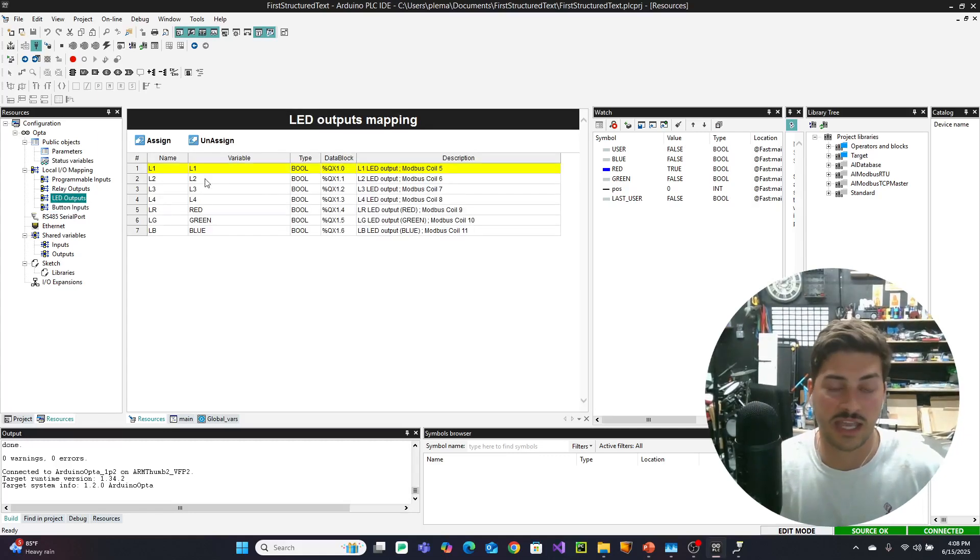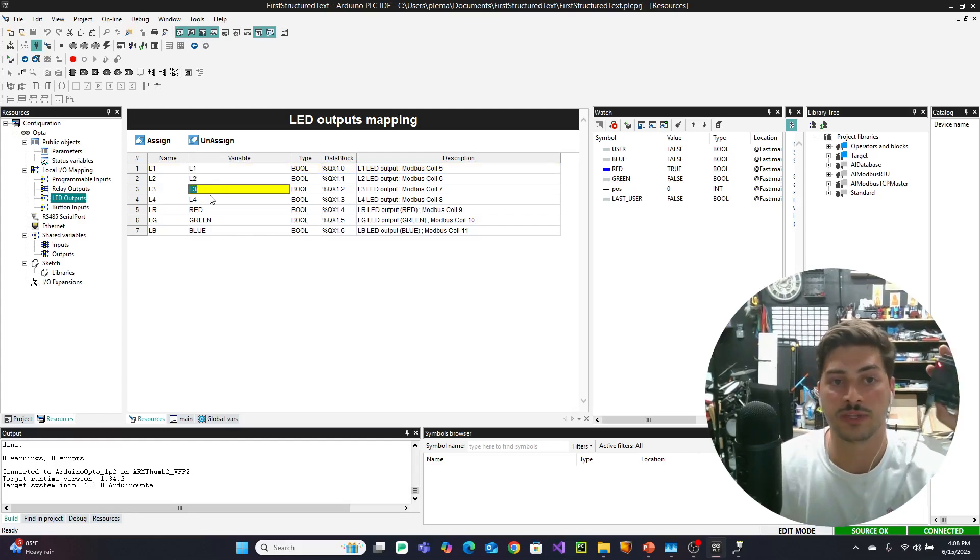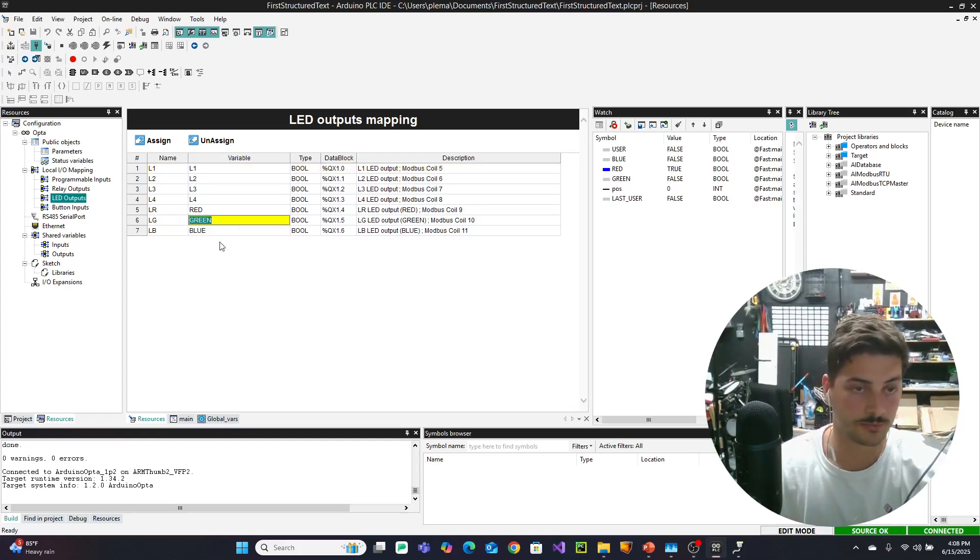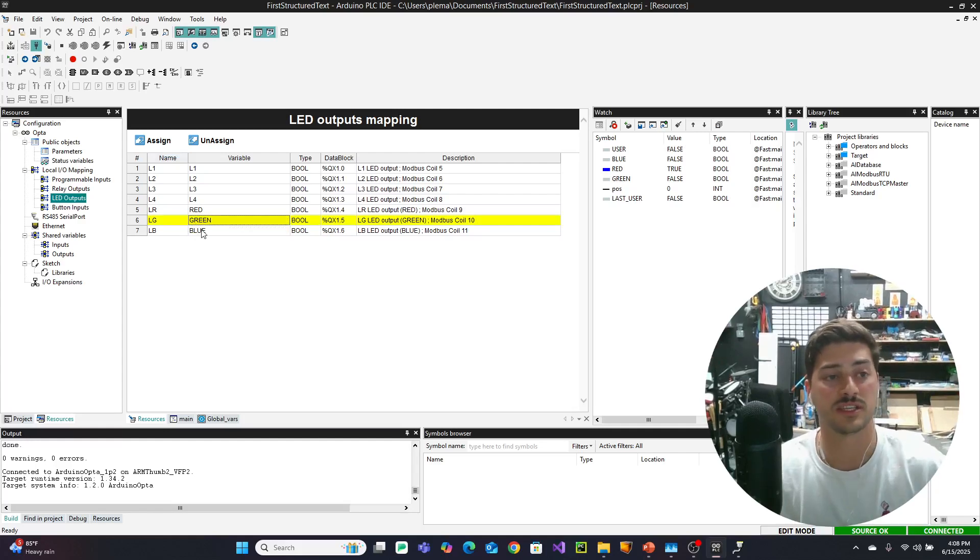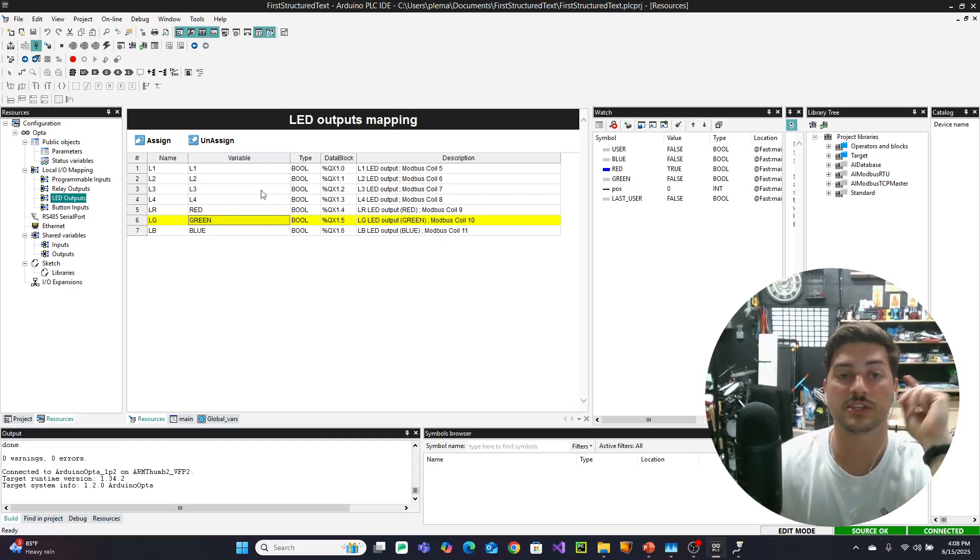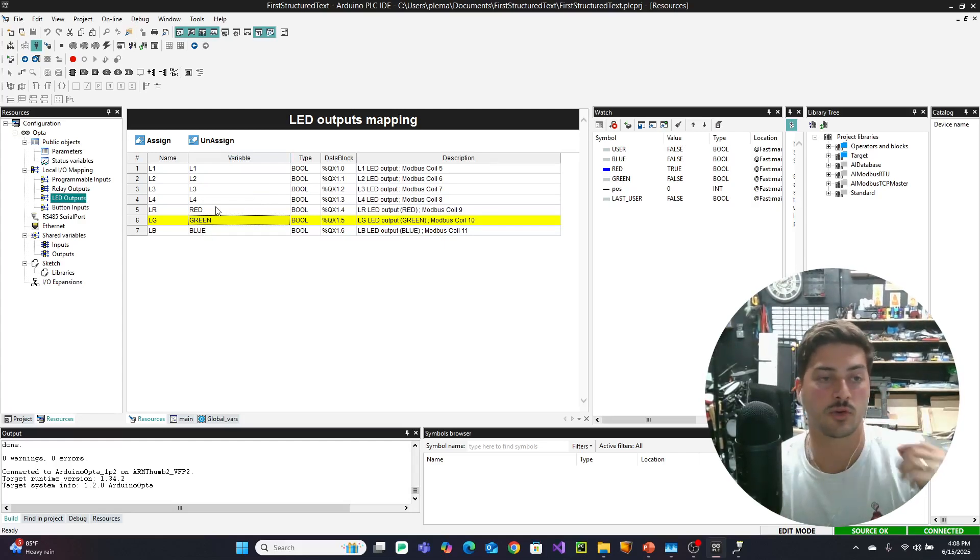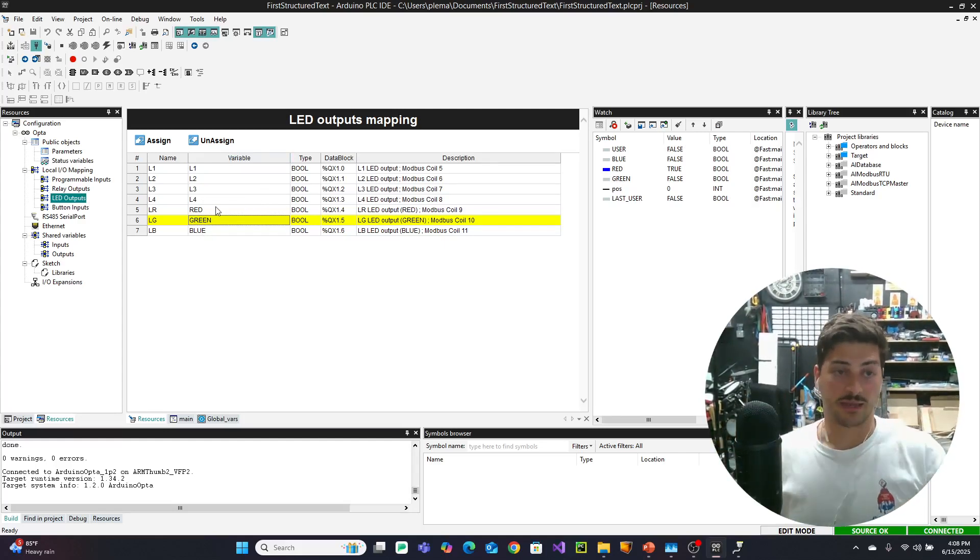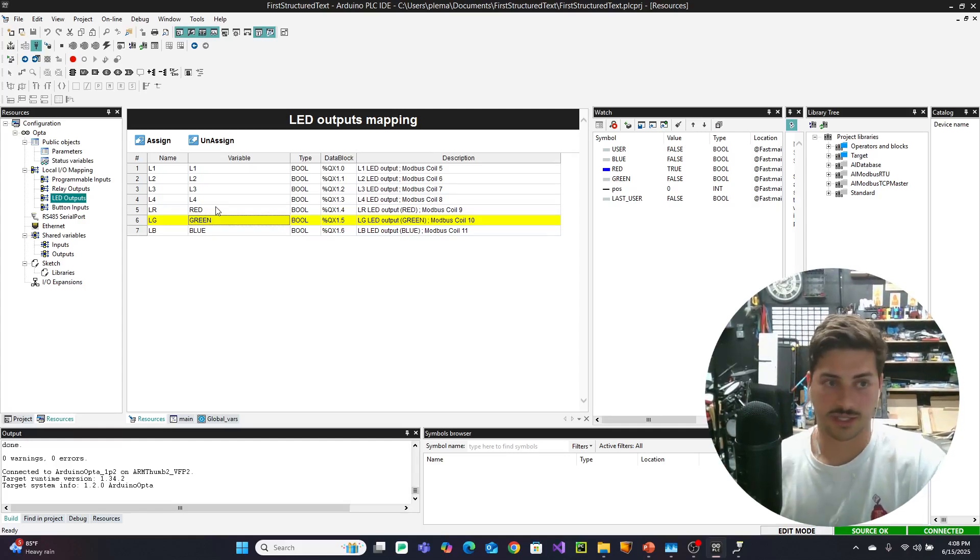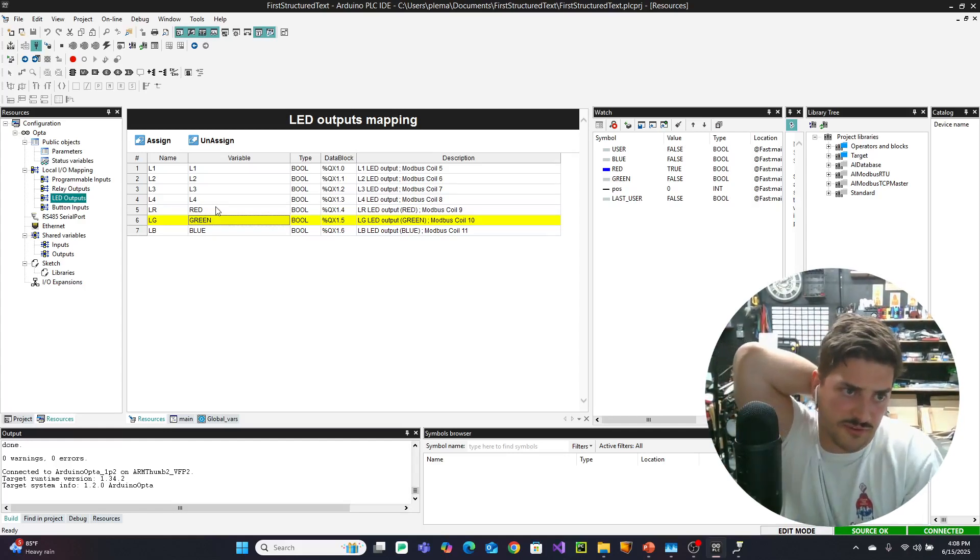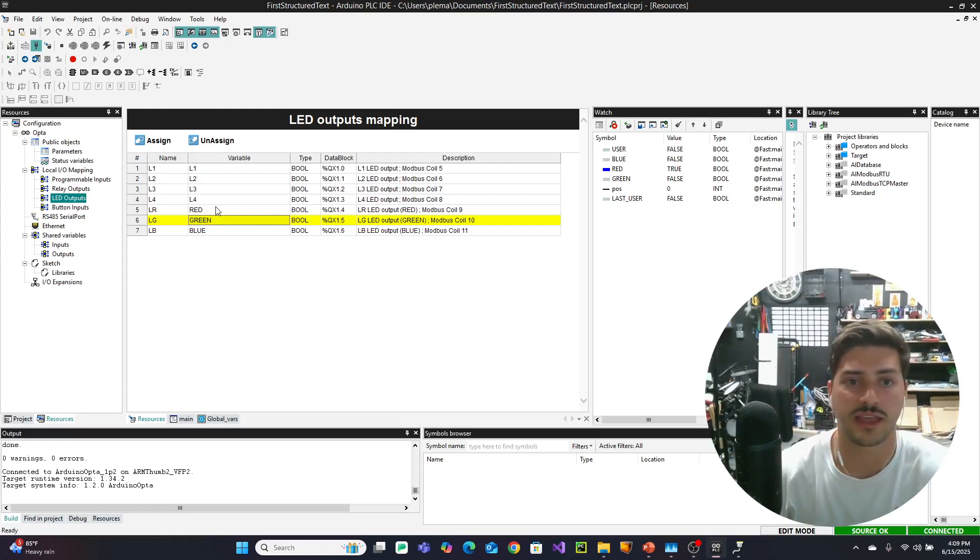And then for LED outputs, I added the variable names L1 through L4, red, green, and blue, to all seven of these lights so that I could call these lights from the PLC as well. So make sure you have all those variable names, or you'll be like, my version that I'm trying to follow along with doesn't compile, and says that those variable names don't exist.